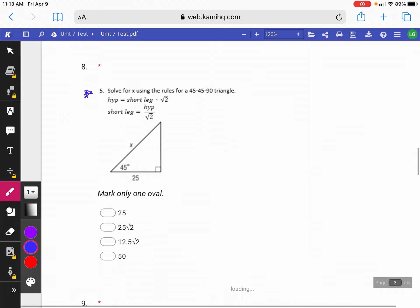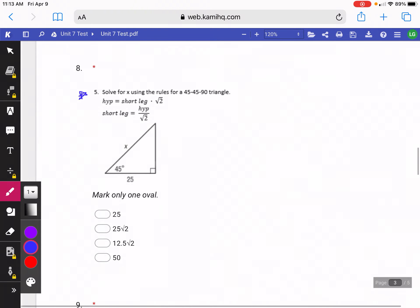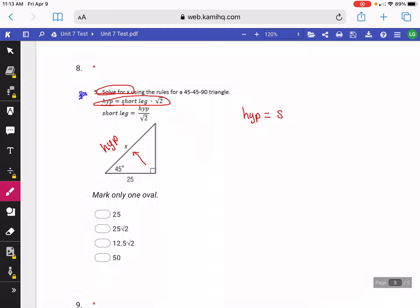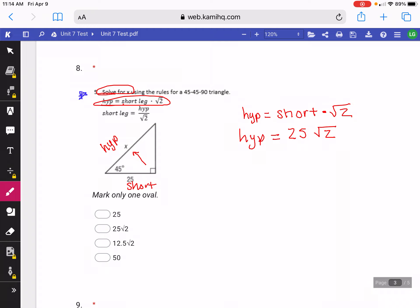On the next question, they're asking us to solve for X using the rules of a 45-45-90 triangle. We want to know what side X is — is it the hypotenuse or the leg? Since it's across the 90-degree angle, X is our hypotenuse, so we're going to use the formula for hypotenuse: hypotenuse equals short leg times square root of 2. Here our short leg is 25, so I plug that in, and my answer is 25 square root of 2. Those of you that got this one wrong just didn't know what to do with it — it was basically just plugging into the formula.